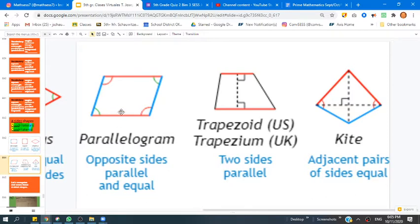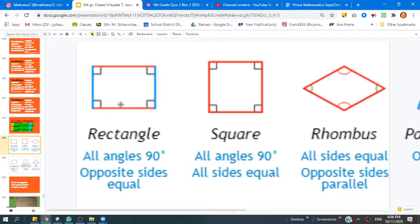A parallelogram, boys and girls, is a shape with opposite sides parallel and equal. For example, these two sides are not only equal, but they're also parallel, as well as these two sides. That's different from a trapezoid, where we have two sides which are parallel, but they're not equal — this one's smaller than this one. With a square, all four of the sides are parallel, equal, and the angles are 90 degrees, just like a rectangle. Versus a rhombus — no 90-degree angles, we do have parallel sides, and they're all the same.